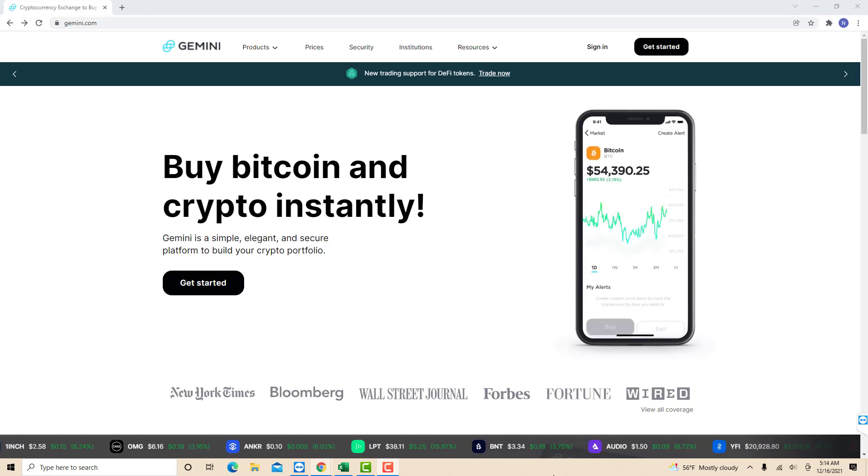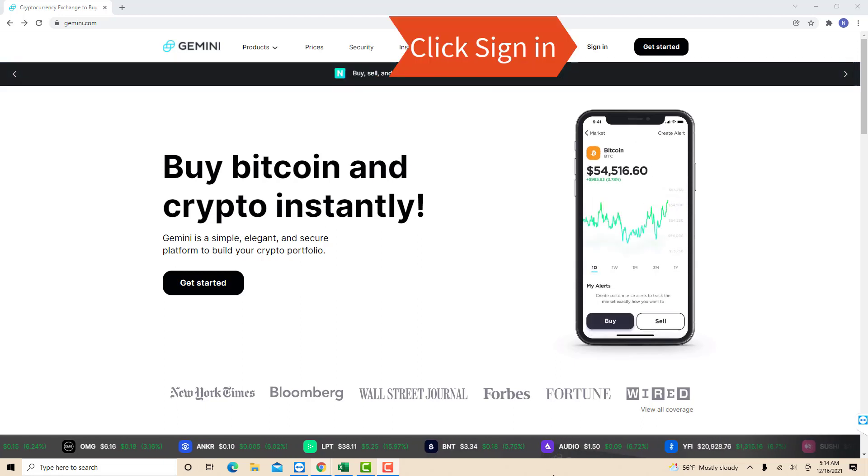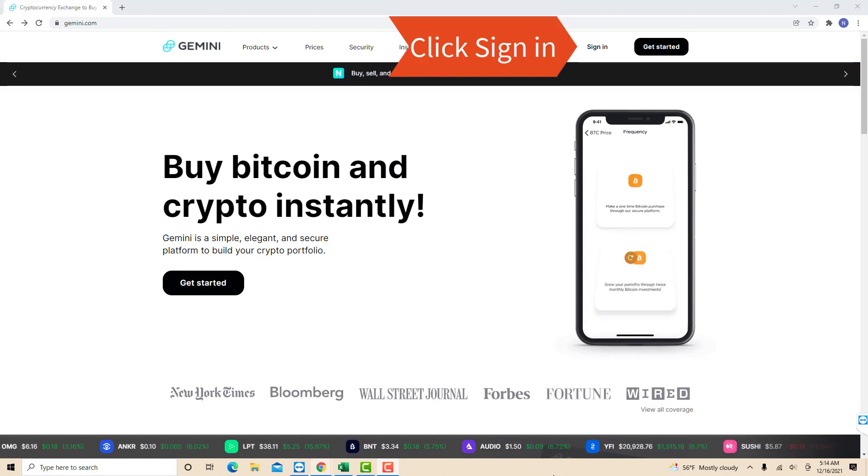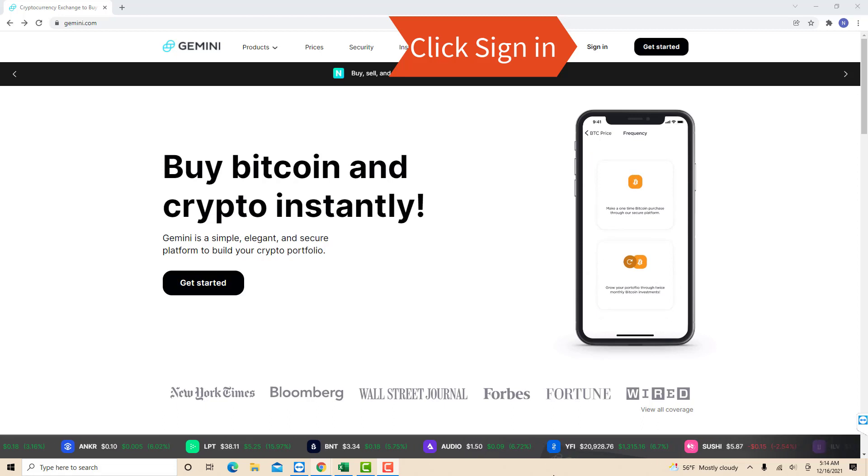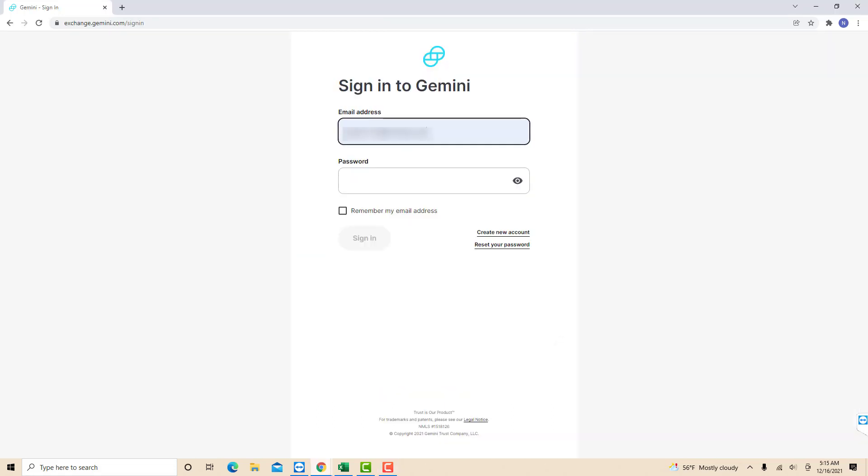Open the website, then click Sign In. Now, sign in with your email address and password.